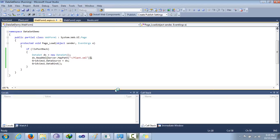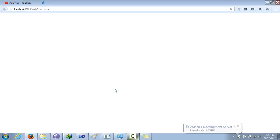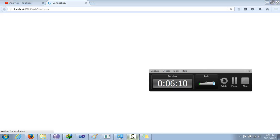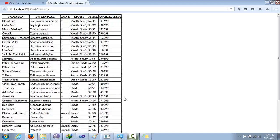I can see it now — it's taking a lot of time to load. Oh, six minutes... anyway, it is running.